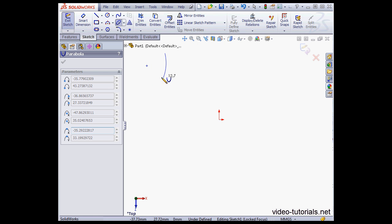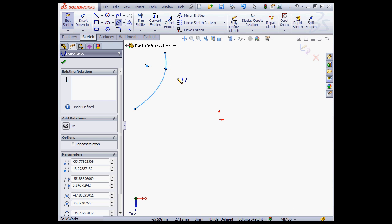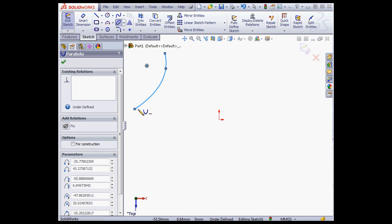Creating a parabola involves four steps: selecting a focus, vertex, then a start and endpoint. This approach makes it difficult to reference existing geometry, so that's where the conic curve tool comes in handy. It can be difficult to snap the end of a parabola to a line, for example, if you need to create tangency.